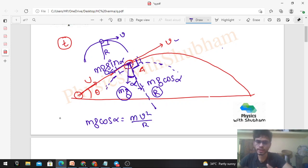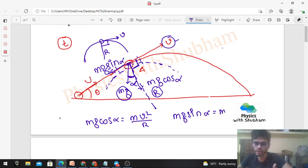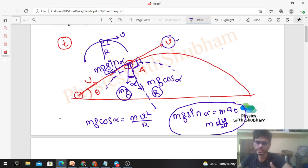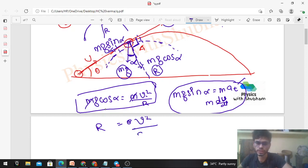Here v is the speed, the magnitude of the velocity. You can also write another equation: in the tangential direction, mg·sinα equals mass times tangential acceleration, which is mass times dv/dt. The second equation is fine, but our radius of curvature comes from the first equation. So from the first equation, mass cancels out, and the radius of curvature is v²/(g·cosα).